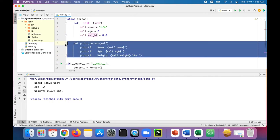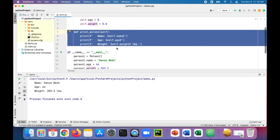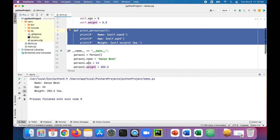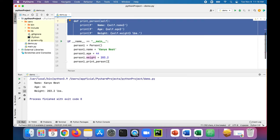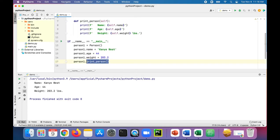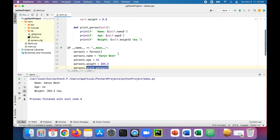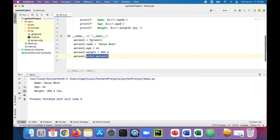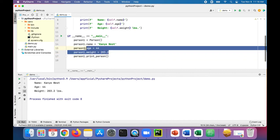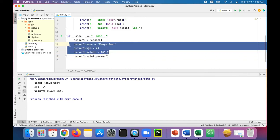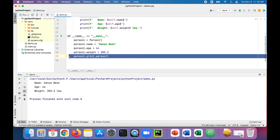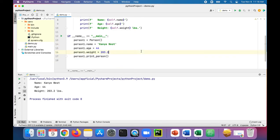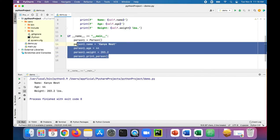We have a print person instance method which a person object can call and print out the information for that person - the name, age, and weight. Down here in our main method we set person one as a person object, set the name, age, and weight data, and then print the person out. If we had a second person...